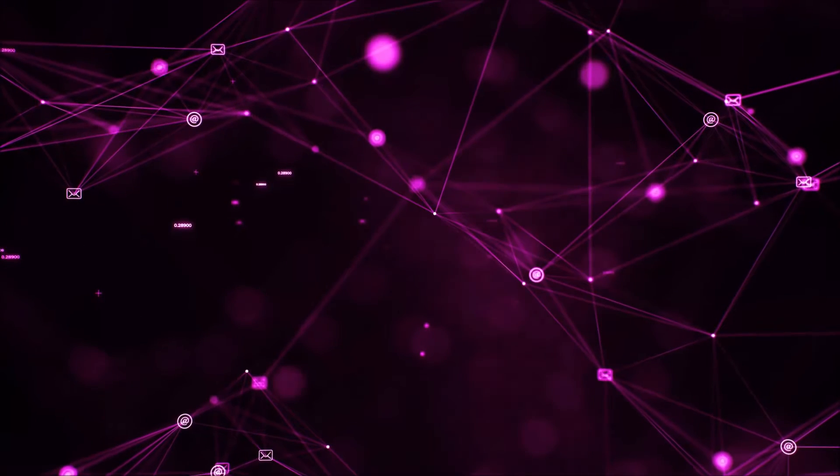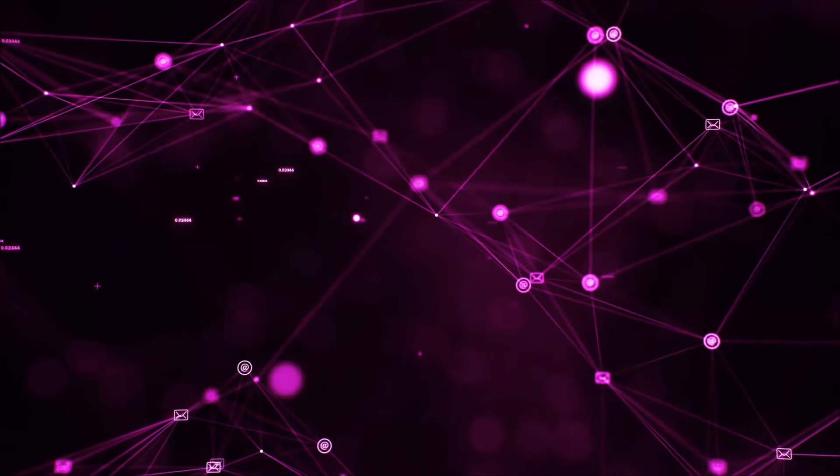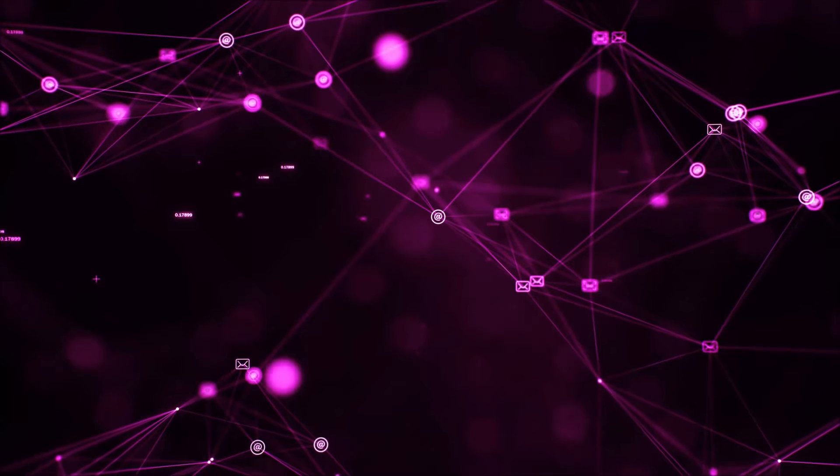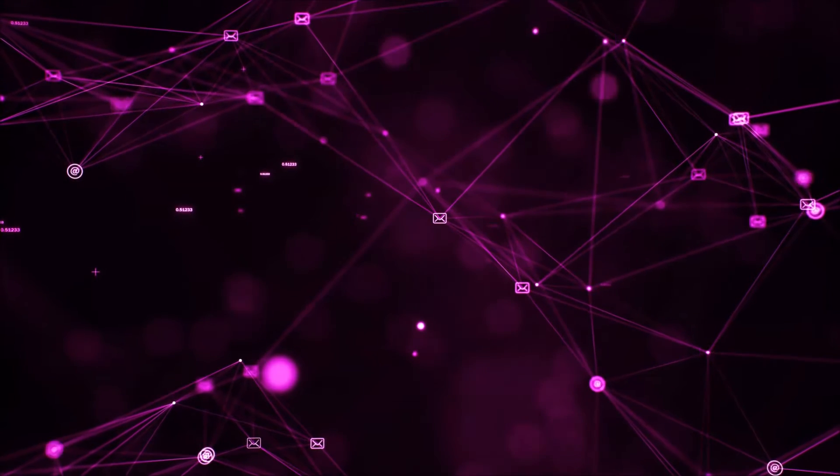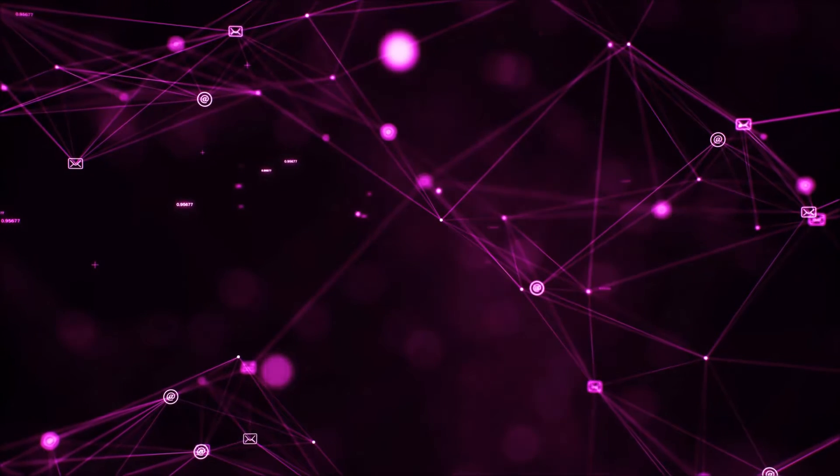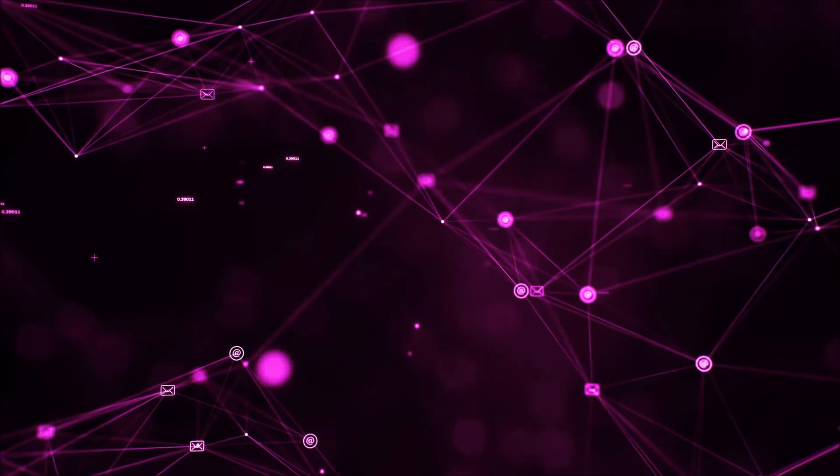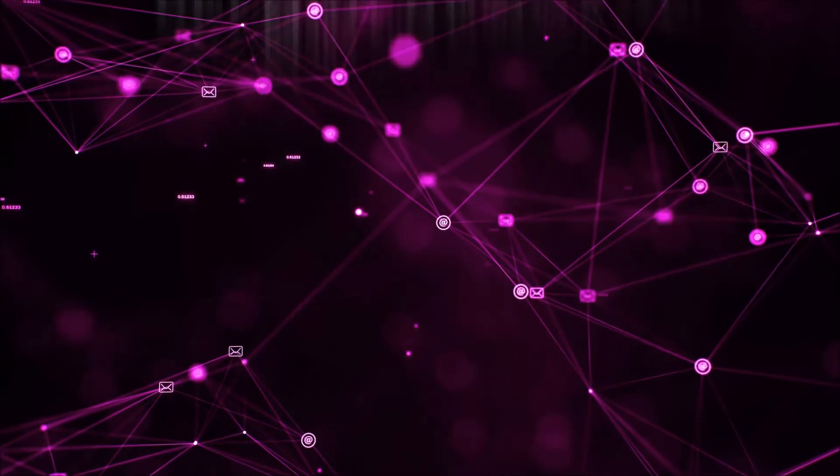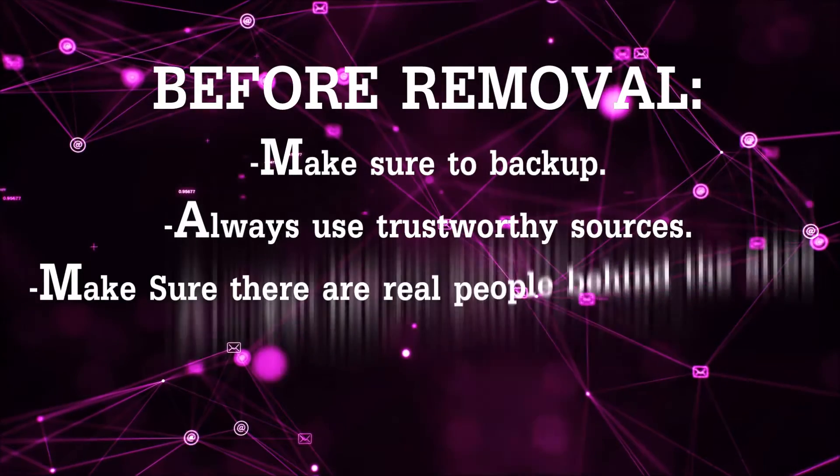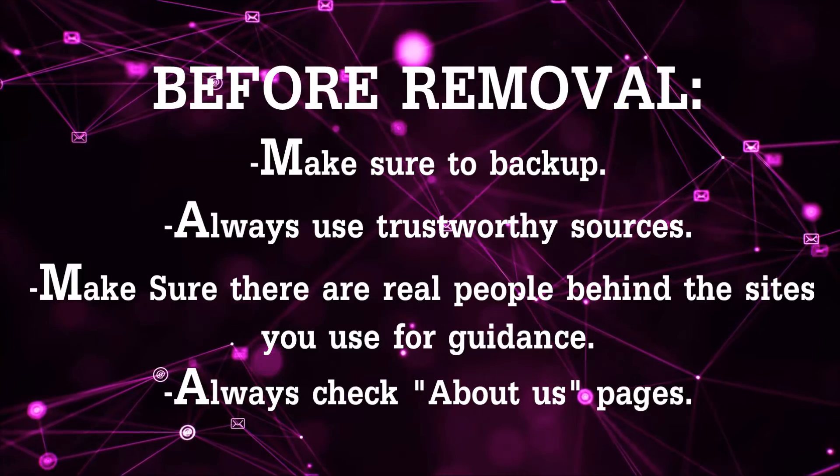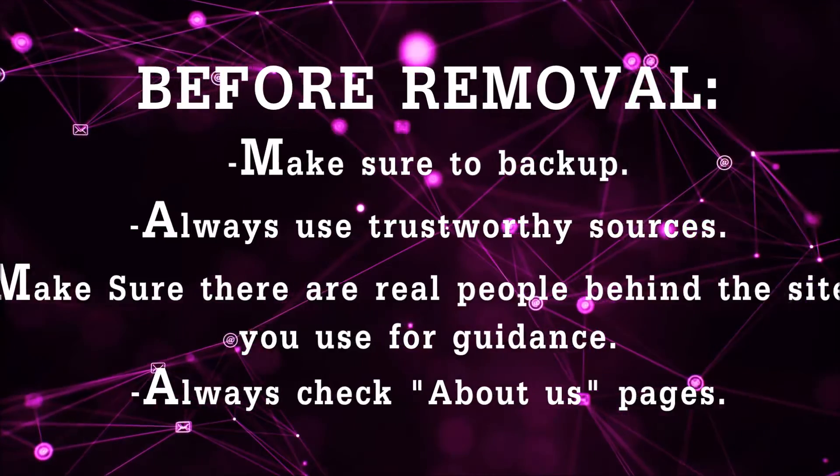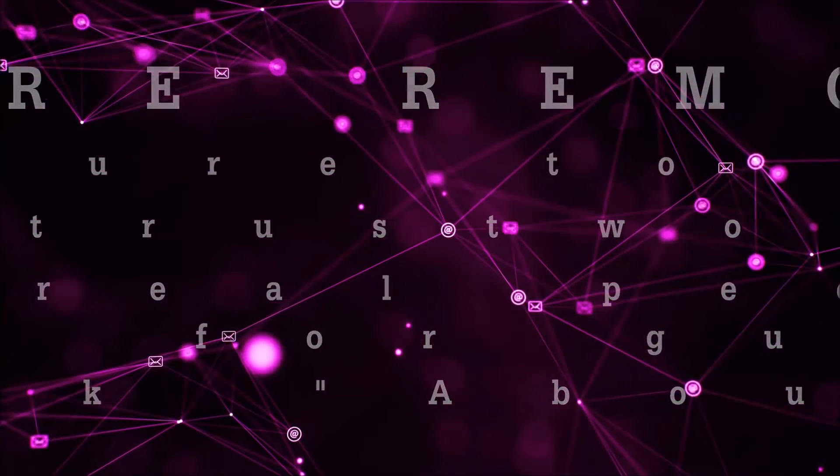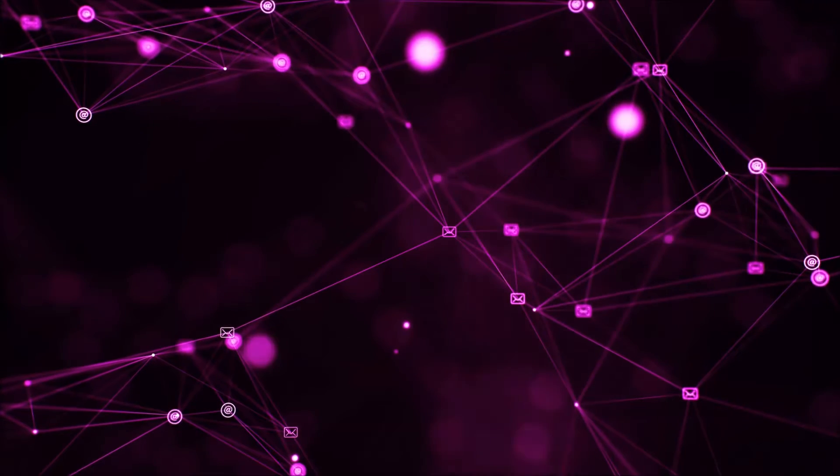Before we begin this video I'd like to say that you should never trust sites that have no real people behind them or video guides and you should always make sure to backup your files before doing any removal by yourself and always use trustworthy sources. Make sure that these are real people behind these videos because many people do this for money and they may scam you.